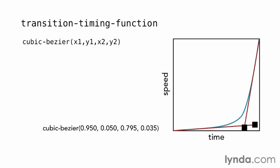The first pair of numbers, 0.950 and 0.050, plots the initial bezier handle, and the second, 0.795 and 0.035, the ending handle.